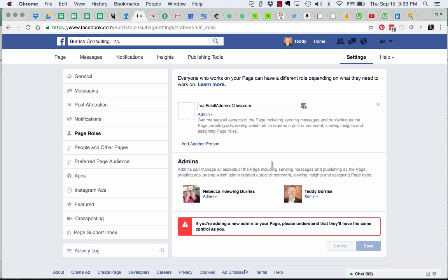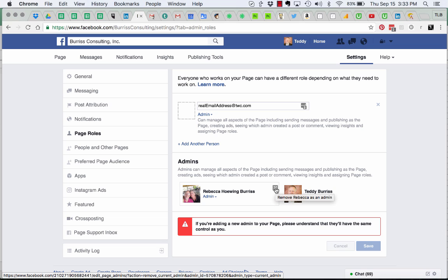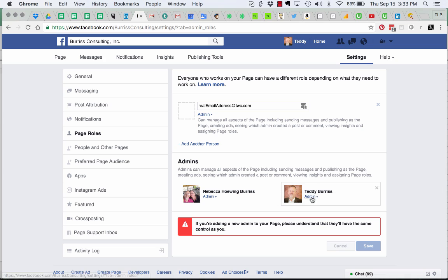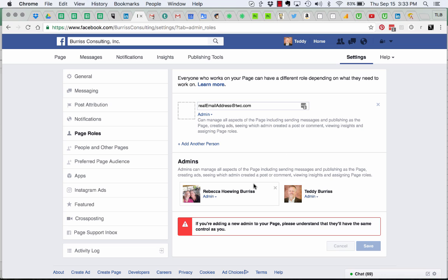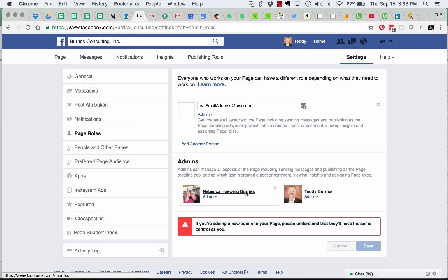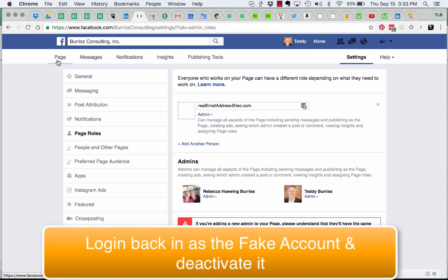Then you're going to X out and delete the fake account. The only way you can do that is once you have added the other admin, your real self or somebody else. Then you can delete out the fake account. Once you remove the fake account from the business page, you can go into Facebook.